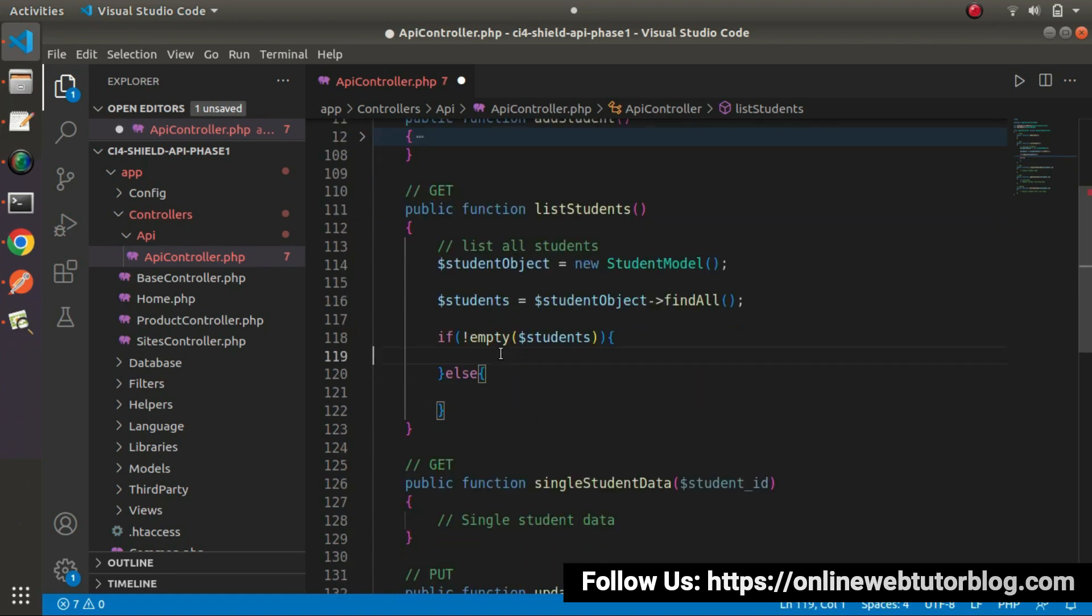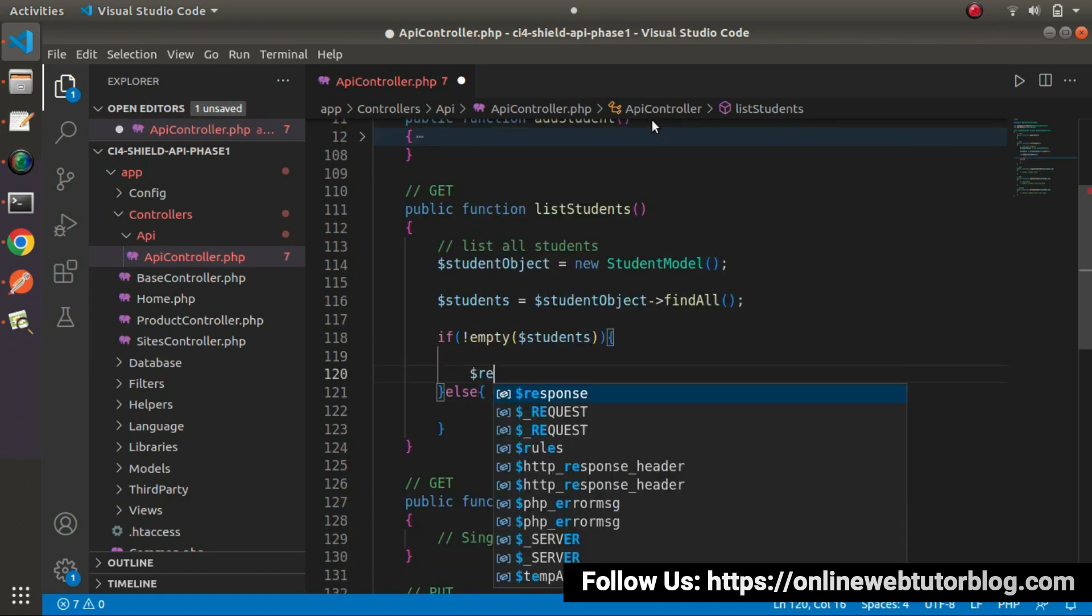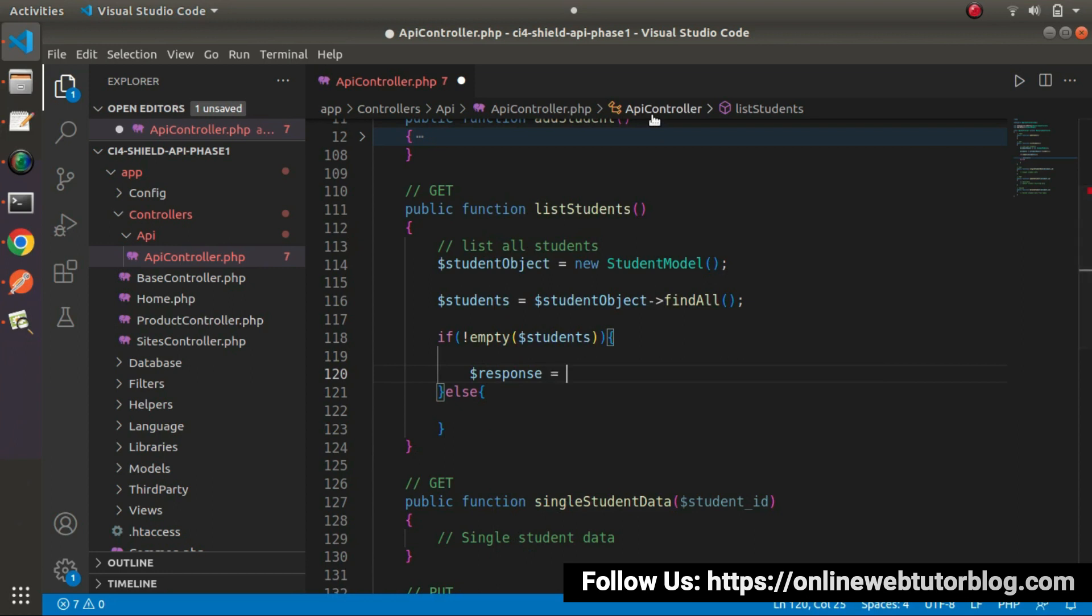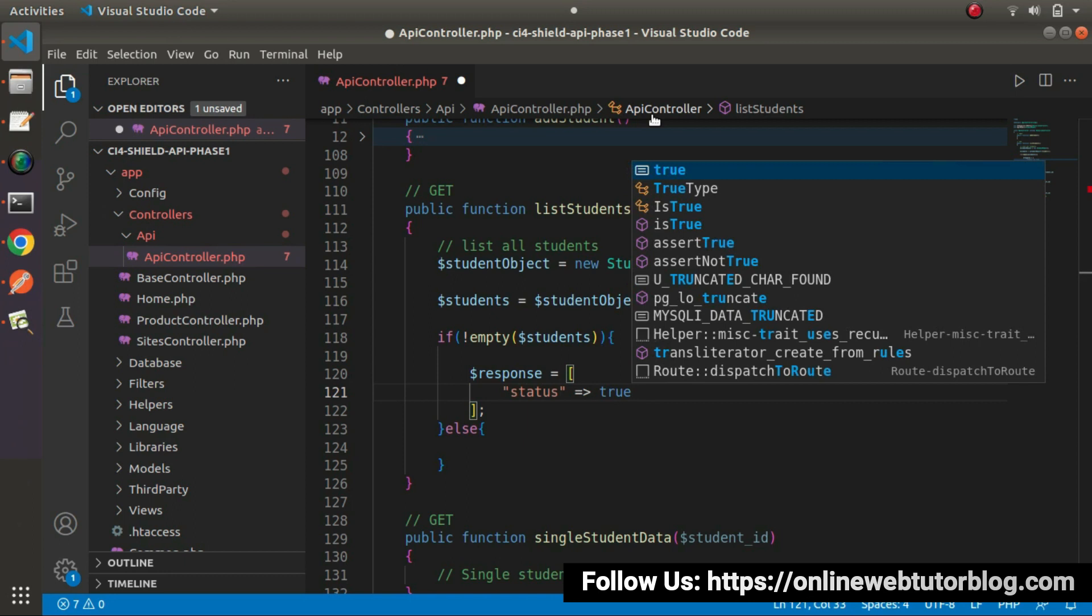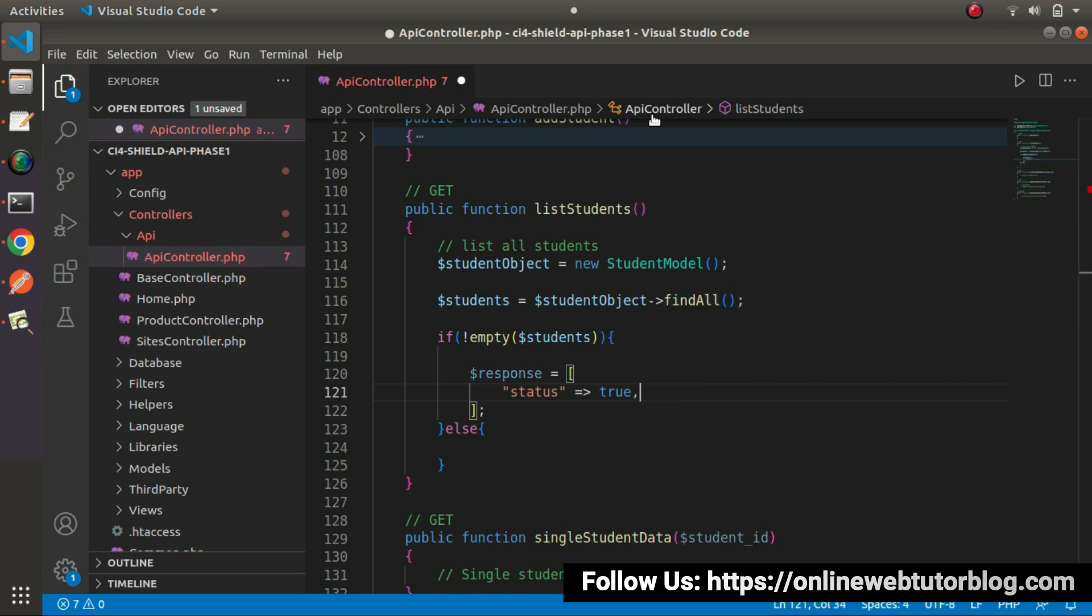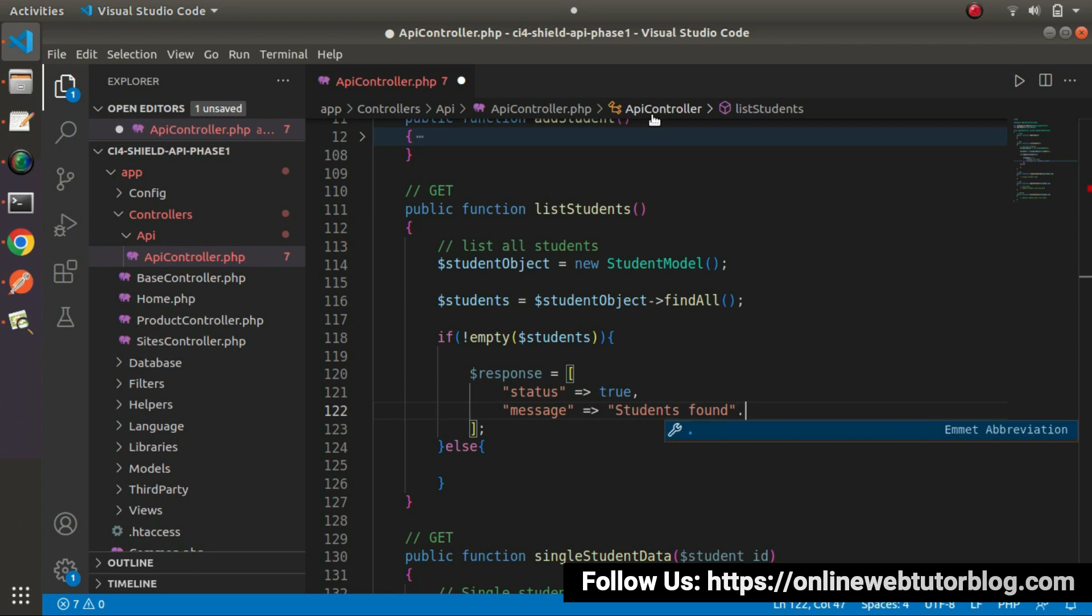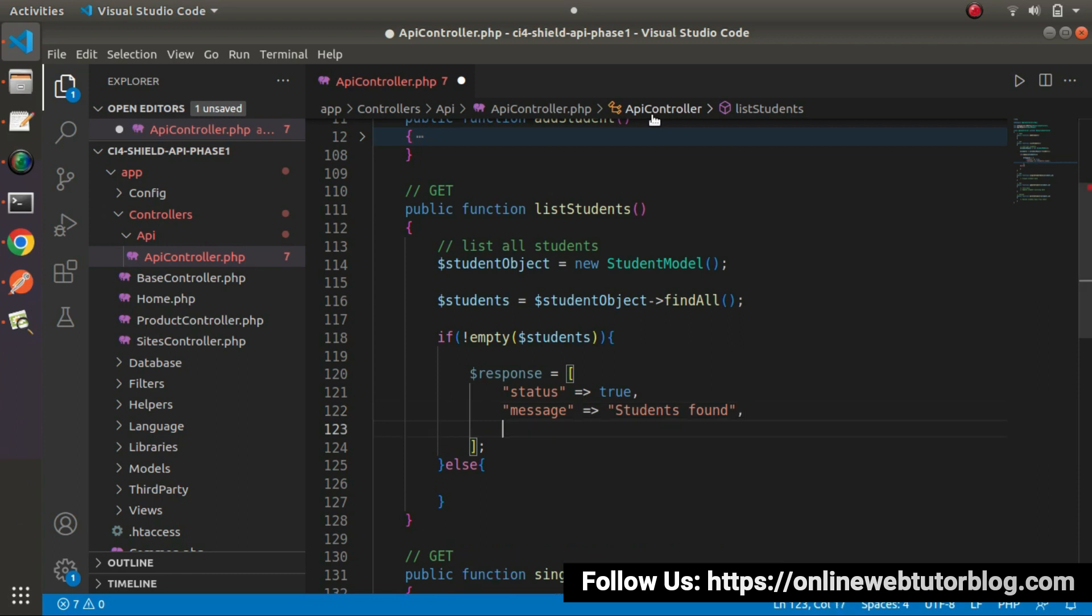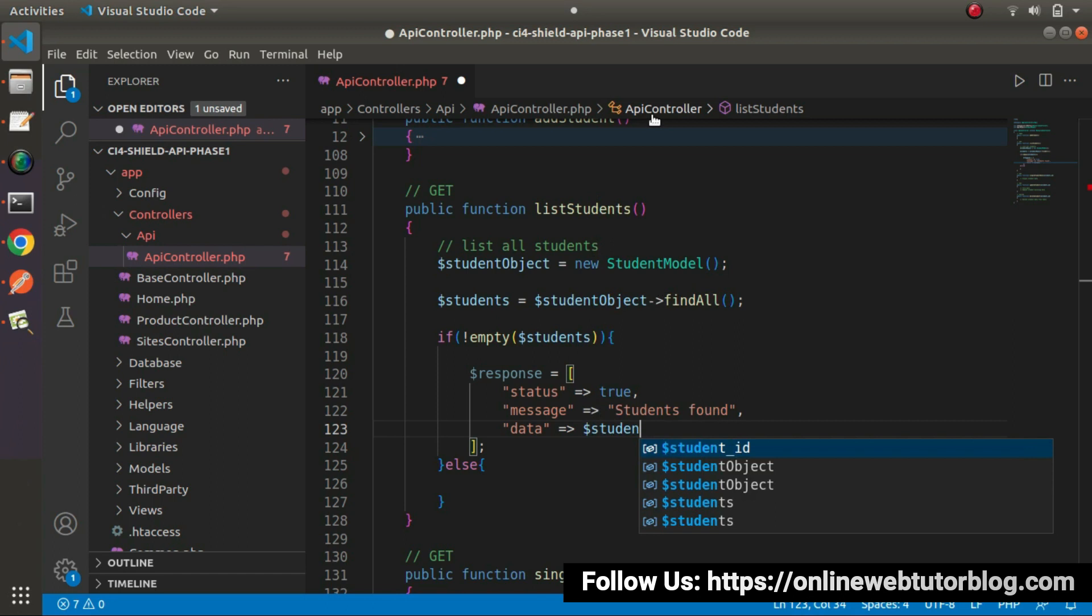So if we have data, let's go inside this if block response equals to status equals to true, message equals to students found and we have one more key that will be for data data equals to students.